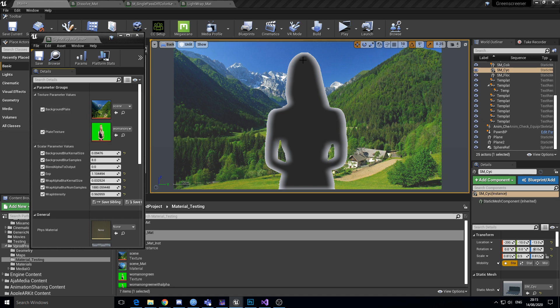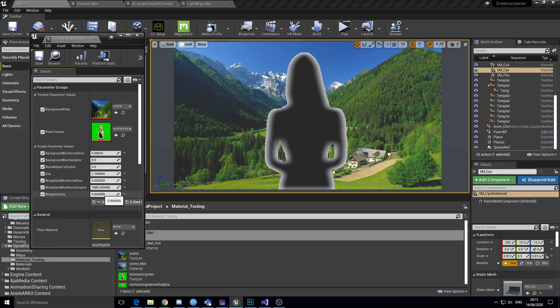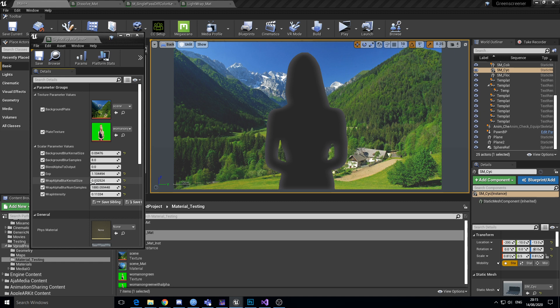Blurring it and then using that with a masked version of itself to sort of get the fall off edge. Intensity is a bit too much there.